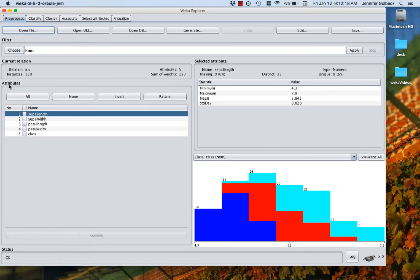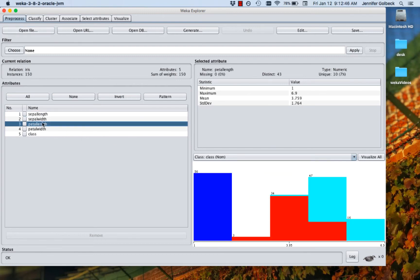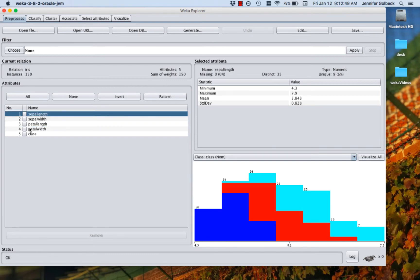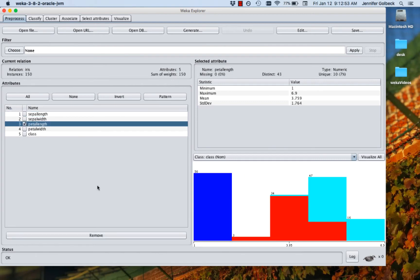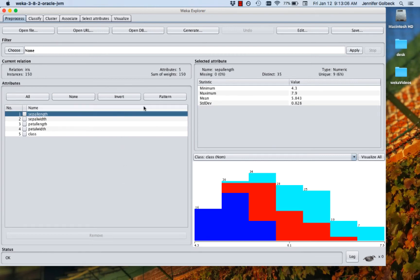Underneath that is the attribute section. This actually gives us a list of the attributes that are in our data. You can see we have the sepal length and width, the petal length and width, and then the class, which is telling us what kind of iris we have. You can click on any of these. And when you click on them, it's going to update the data that we're seeing on the right. So by default, this window on the right is going to just show you the first attribute, but we can click on other ones. If you had an attribute in here that you weren't interested in using as you explore the data, you can click the checkbox next to it and click remove at the bottom, and it'll go away. We actually want to keep all of them.